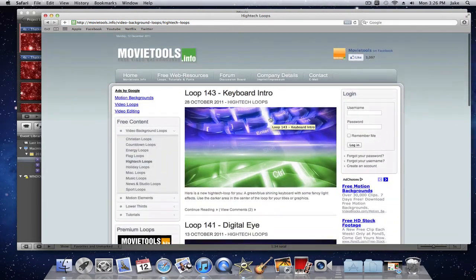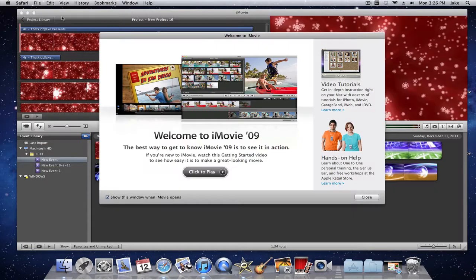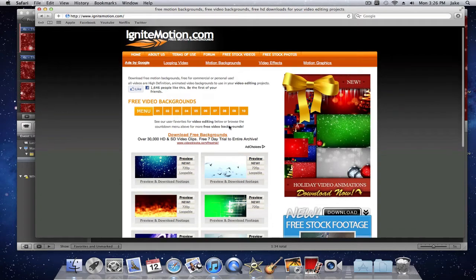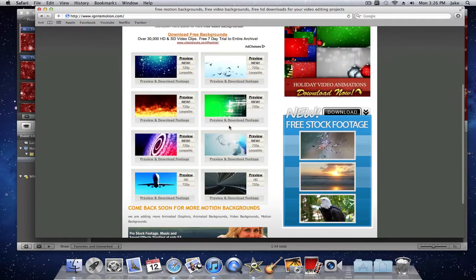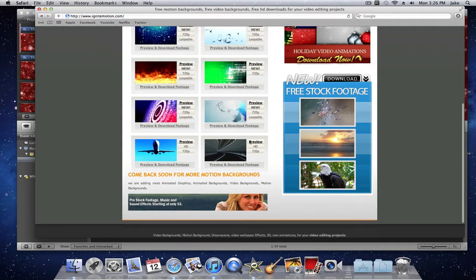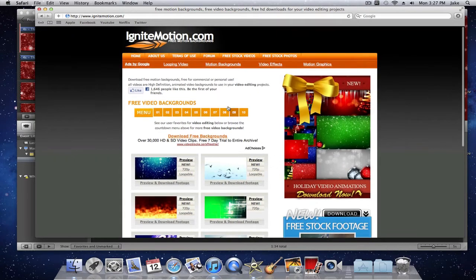lasers and pretty much high technology stuff like that. And the other one is ignite motion and here this is basic videos and backdrops and they're actually in 720p and you can preview that as well before you download it.